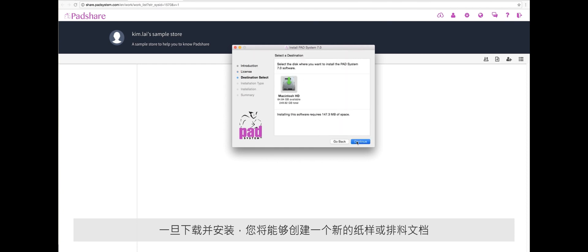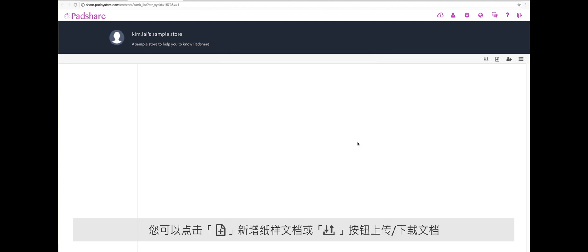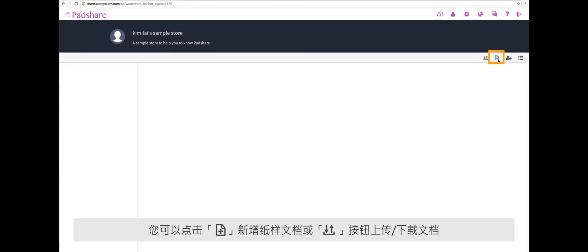Once downloaded and installed, you will be able to create new pattern or marker files or upload your files onto PadShare by clicking the add button. Let's create a pattern file.